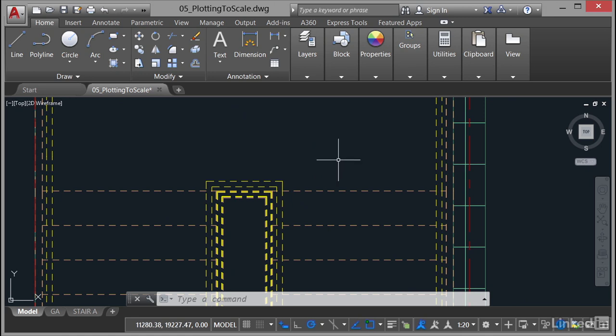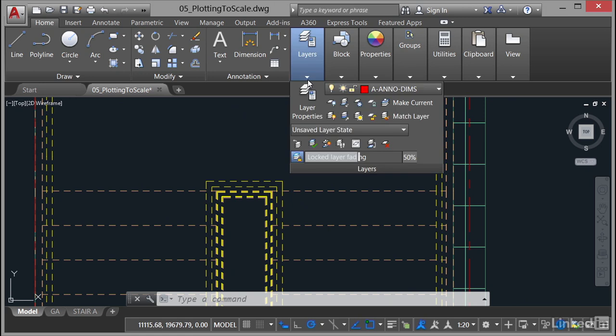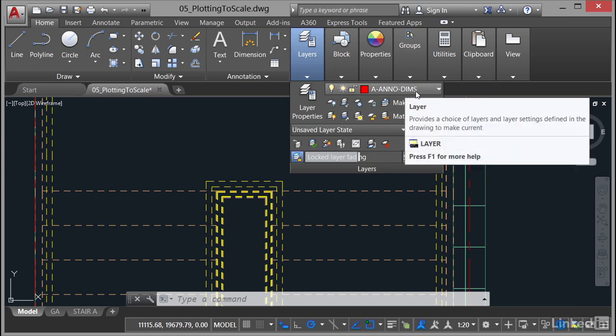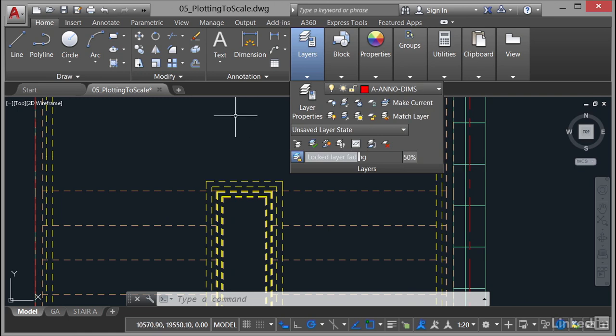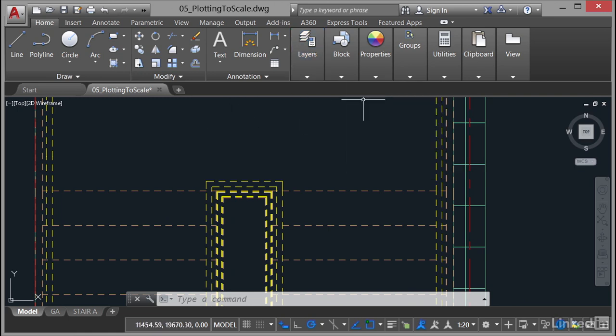Now before we do that, what we need to do is make sure that we're using the appropriate layer, dimensions layer, but also more importantly, the appropriate annotation scale. So in your Home tab on the ribbon, go to your Layers panel here and make sure you're using A Anno Dimms, that layer there. That's the layer you need to pick from your layer pull-down menu.